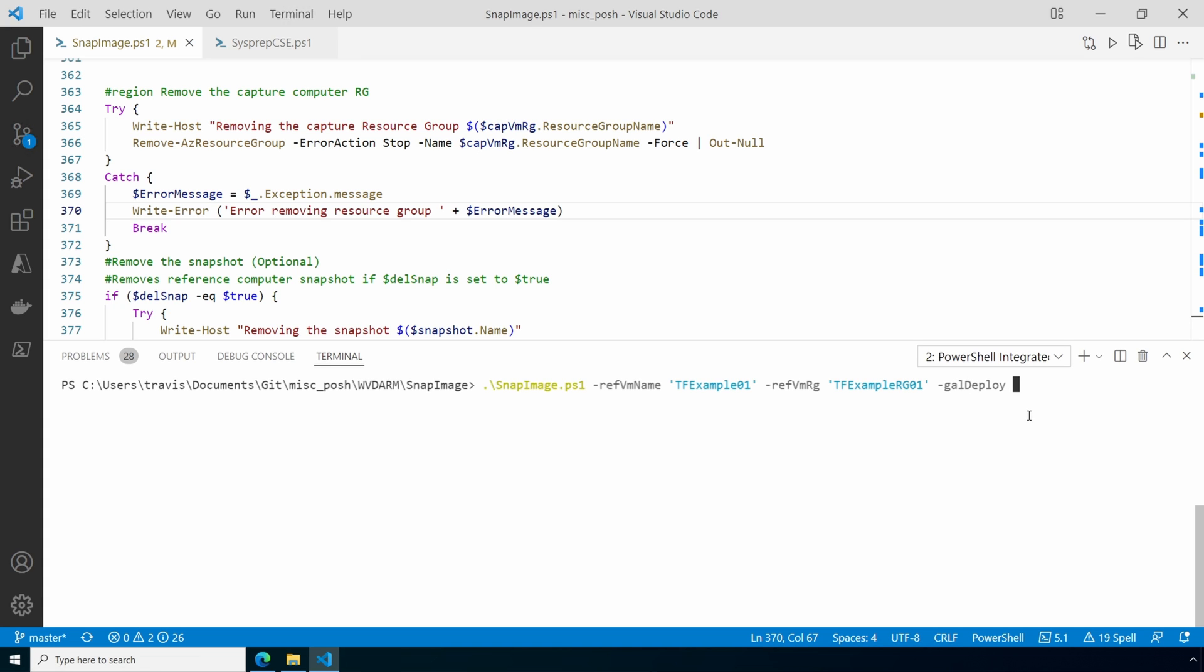The gallery and image definition has to be in place. It also has to be in the same region and set to the same generation of hardware, either gen 1 or gen 2. Let's add the Azure Compute Gallery details next.